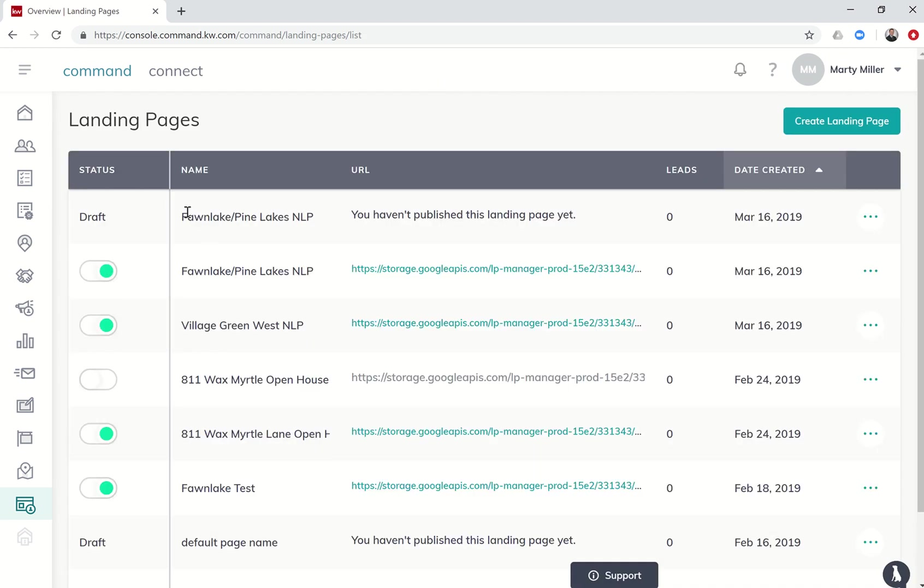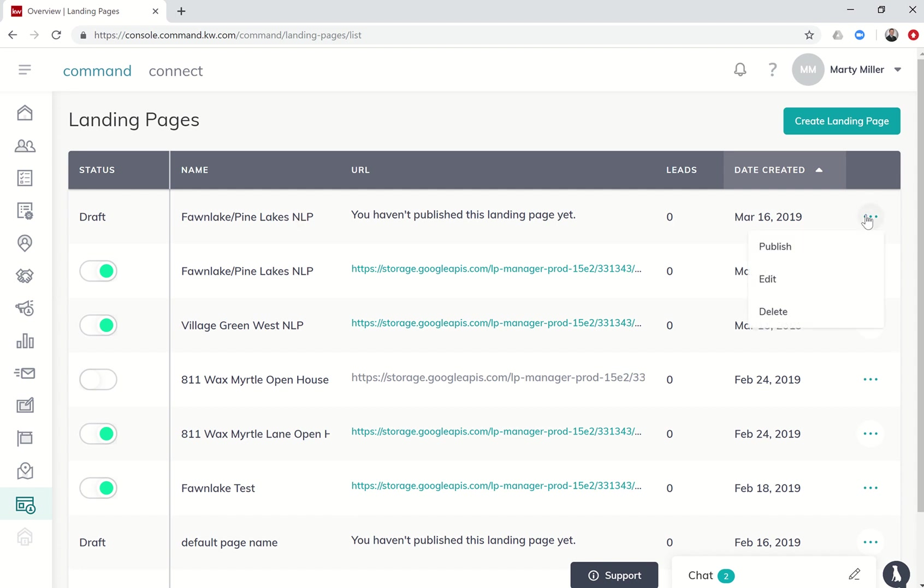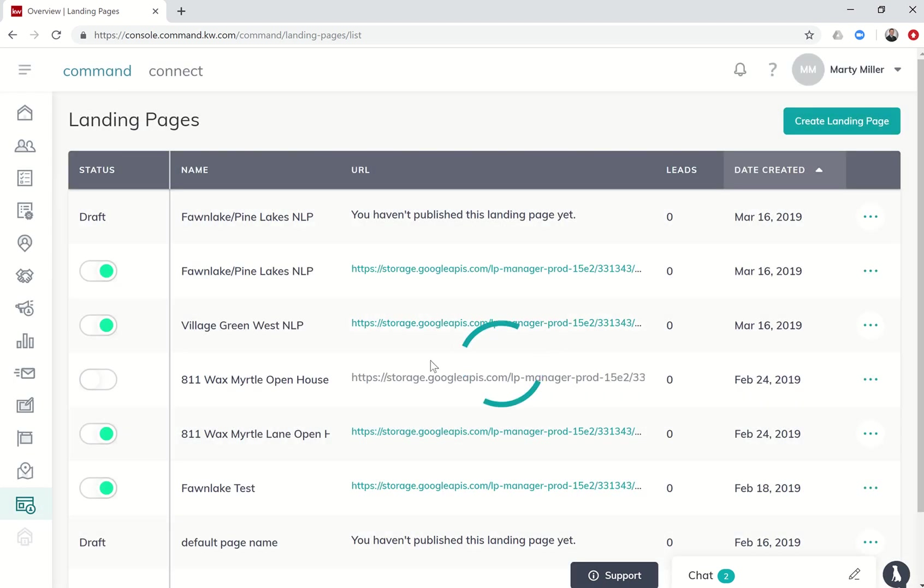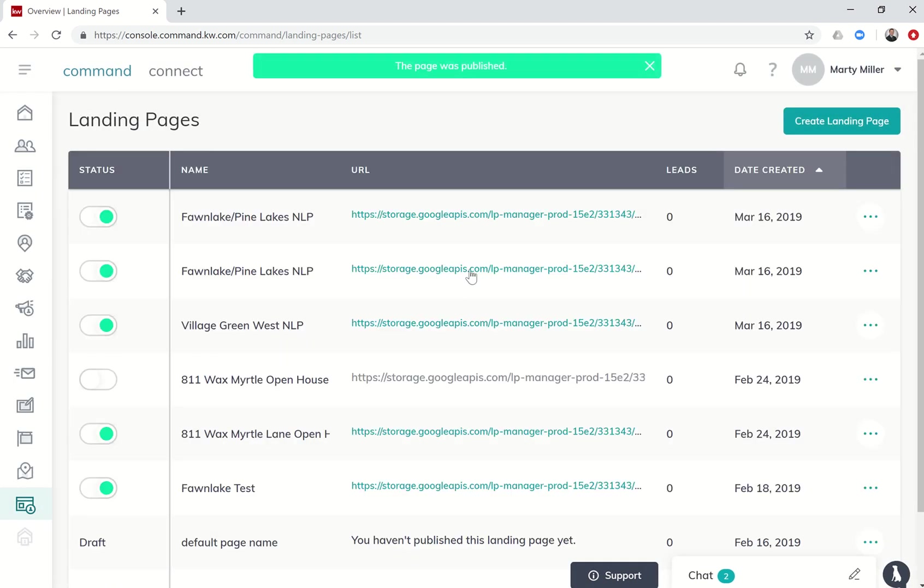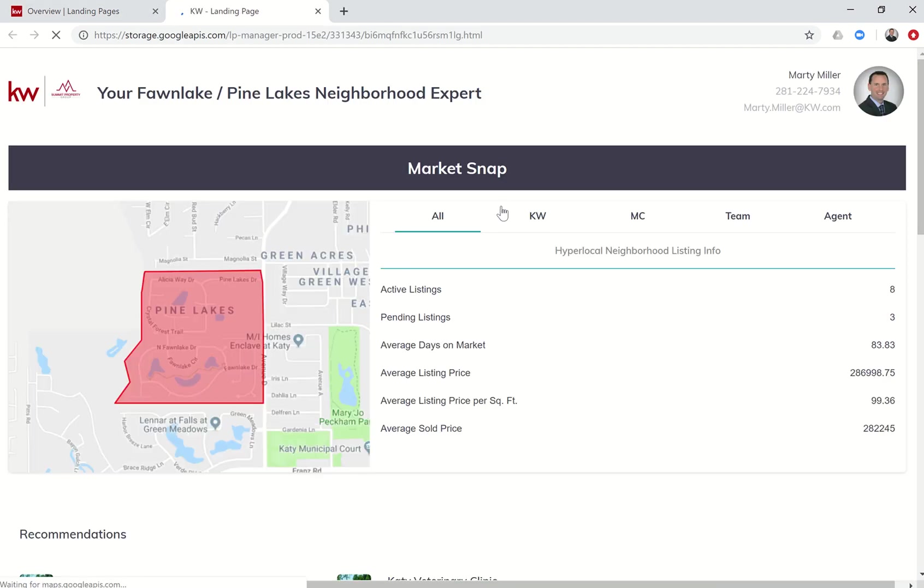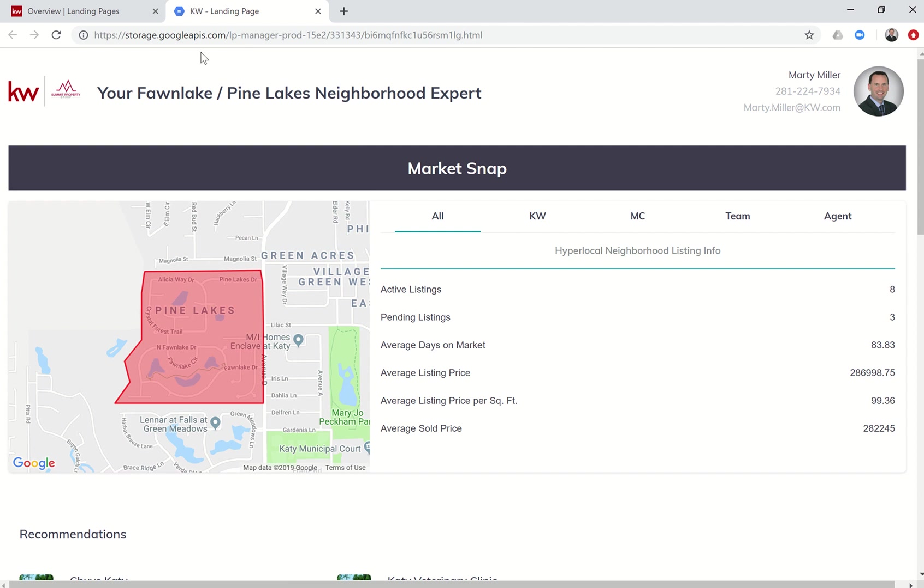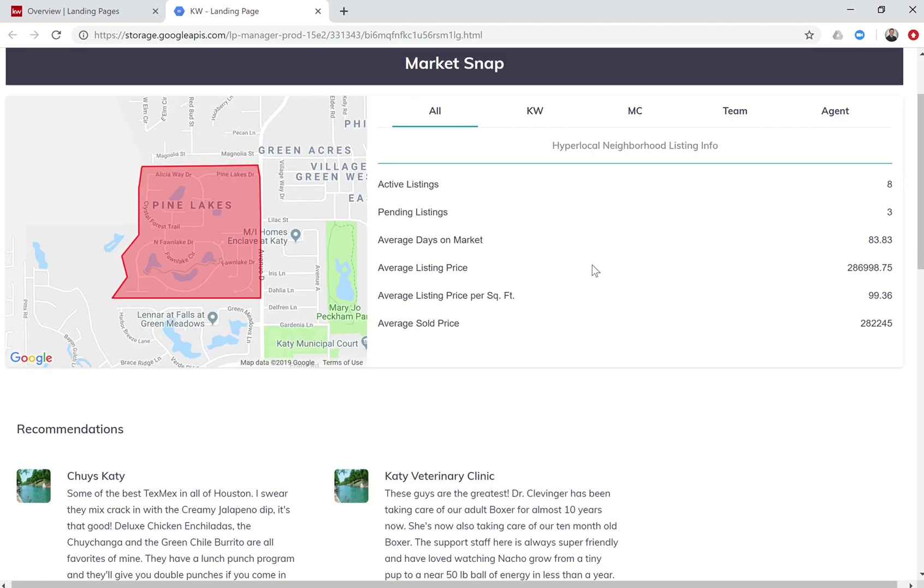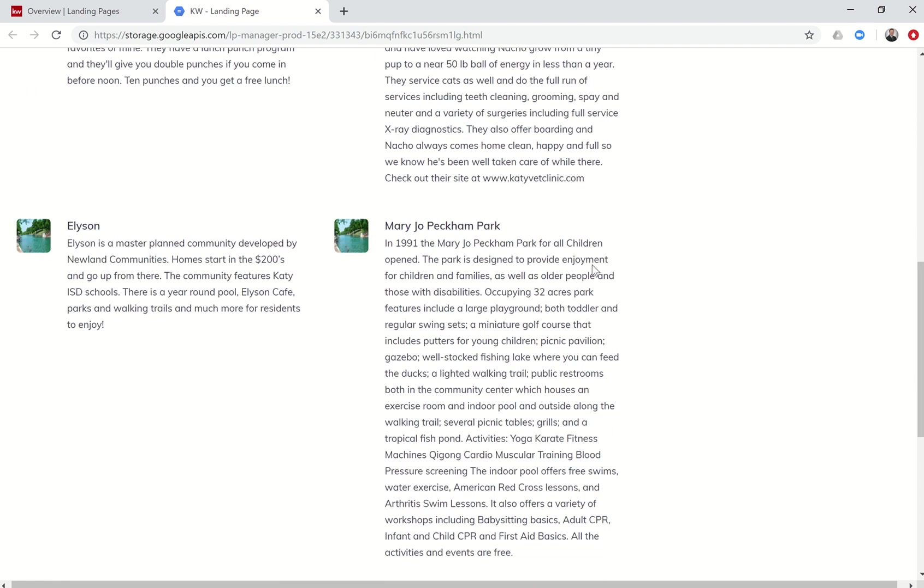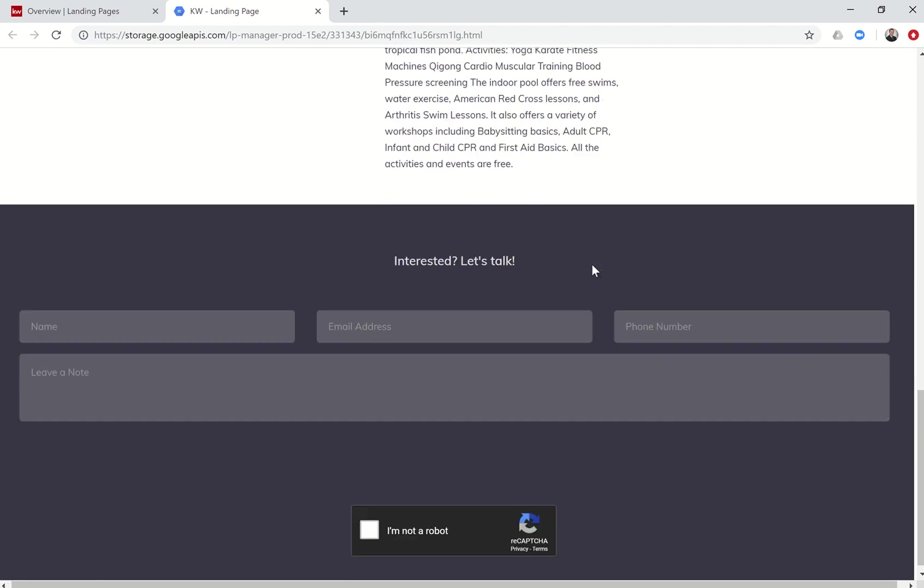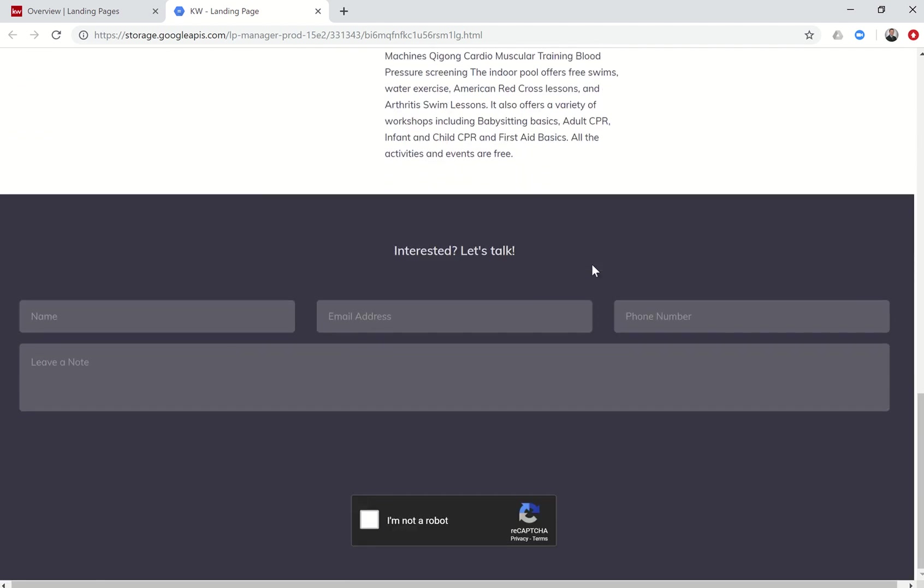Then it's going to show me all the landing pages that have been created. Here is the Fawn Lake Pine Lakes one. I have not published it yet - you can see I was practicing earlier - but I'm going to come over to the ellipses, say publish, and say yes. Then it's going to give me the actual link for the website. If I click on that link, here's my landing page. A custom website created just for Fawn Lake Pine Lakes with all of my information, a market snap and map, we've got some market insights down below, and then finally a lead capture form at the bottom.